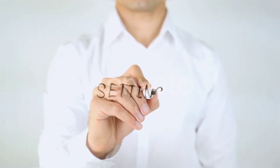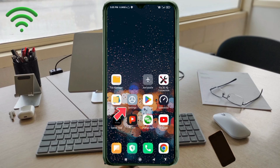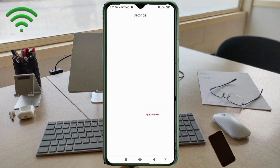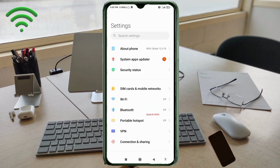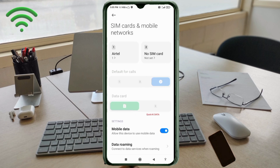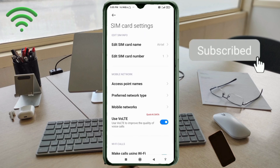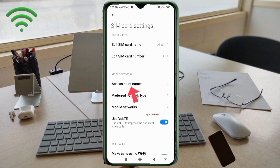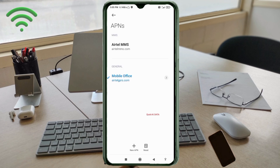Go to the Settings app on your Android device. Click on SIM card and mobile network. Click on the access point name. Click on the add or plus button to add a new APN.